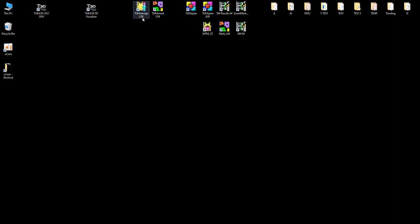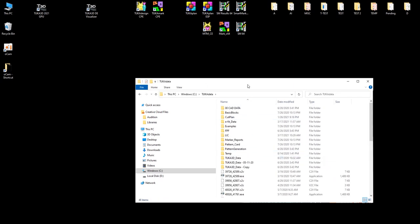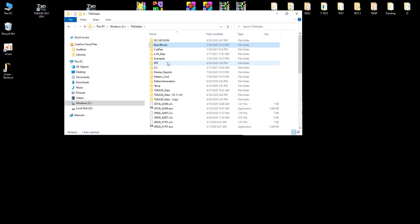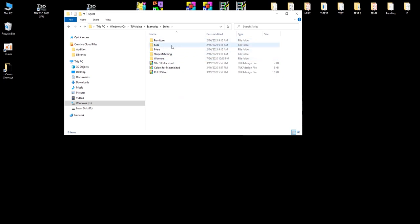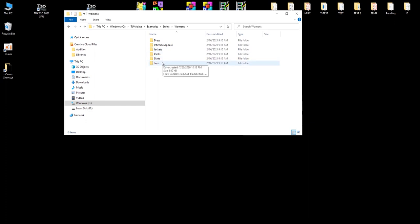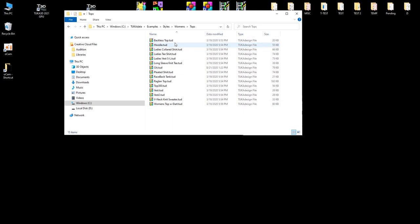When the software is installed, there is a folder called Tuka Data in the C drive. In the Tuka Data folder there are examples, basic blocks, and sample files for people to practice with. Files are categorized by men, women, kids, or different industries like furniture. The file type is .TUD — T-U for Tuka, D for Design.